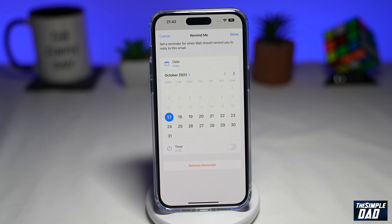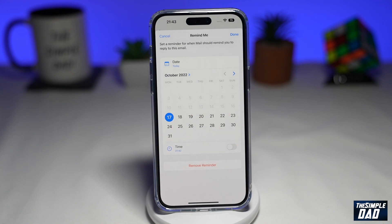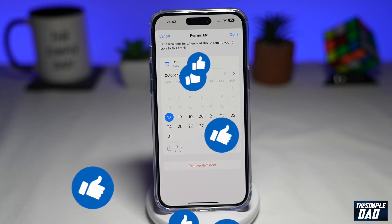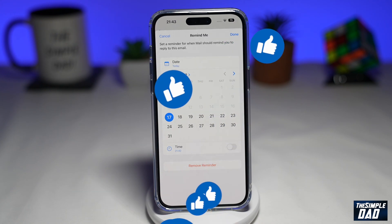And that is how to use the Remind Me feature on iOS 16 on your iPhone. If this video is helpful, then please subscribe to see more videos like this. If you have any other questions, please do let me know in the comments section down below. See you in the next one.